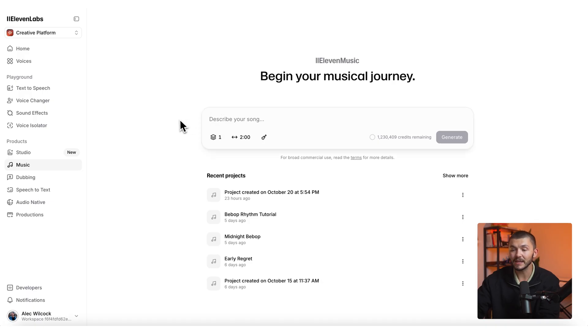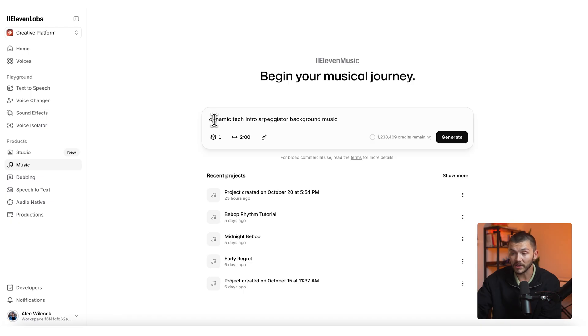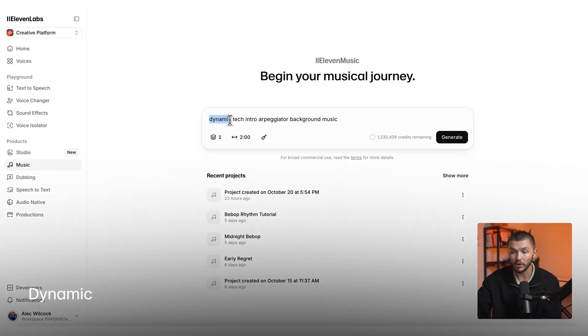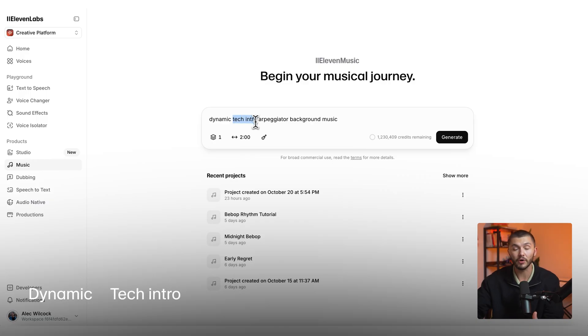It's as simple as describing the song that you want for your YouTube video, and you can be quite broad or you can get very specific. For example, I wanted some dynamic intro music for a tech tutorial, so the prompt I came up with was: 'dynamic tech intro arpeggiator background music.' I mentioned that it's dynamic so ElevenLabs Music is going to see that as being fast-paced, and I mentioned the use case — tech intro.